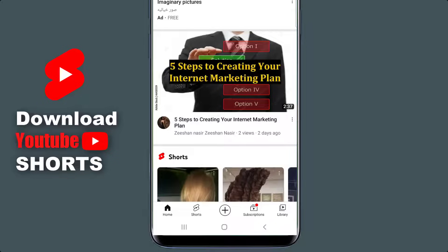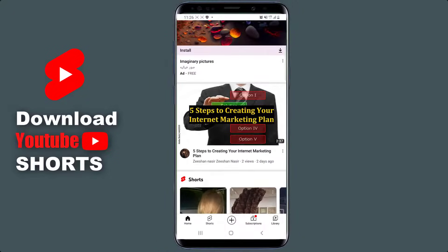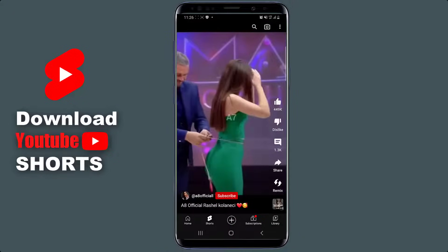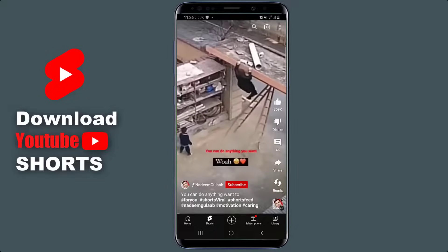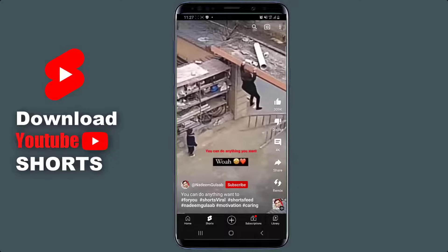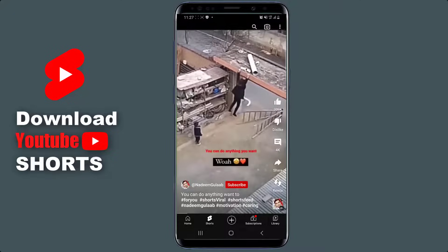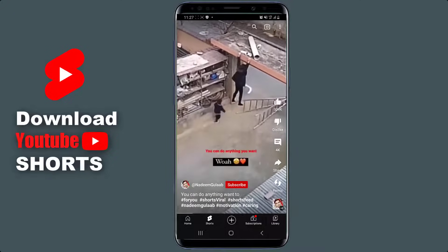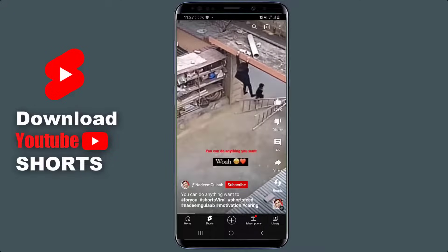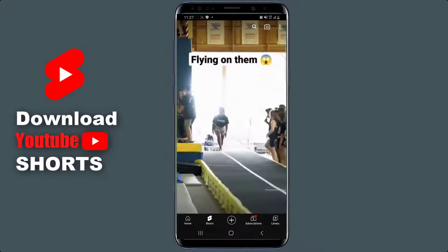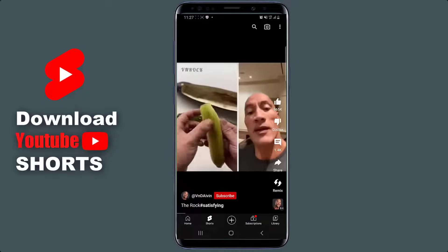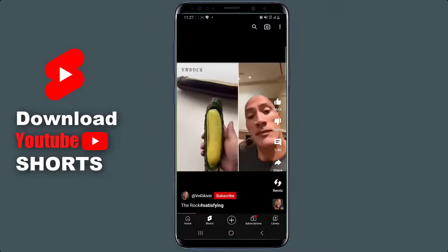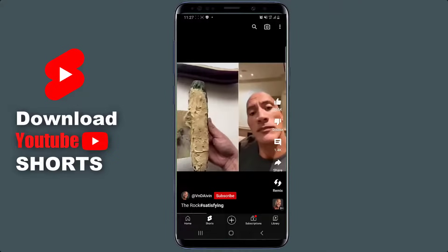But when it has to do with YouTube Shorts, the case is different. If I click on Shorts, you can see that for all these YouTube Shorts there isn't a link to download these videos to your phone gallery or YouTube library. But I promise you by the end of this video you will know how to download any YouTube Short to your phone gallery.